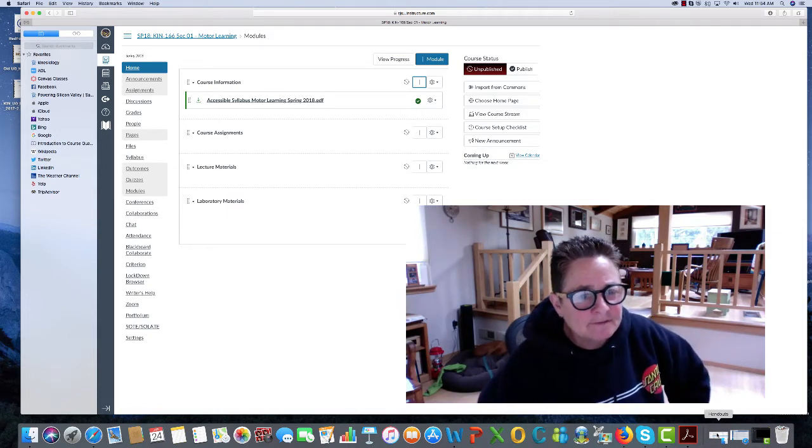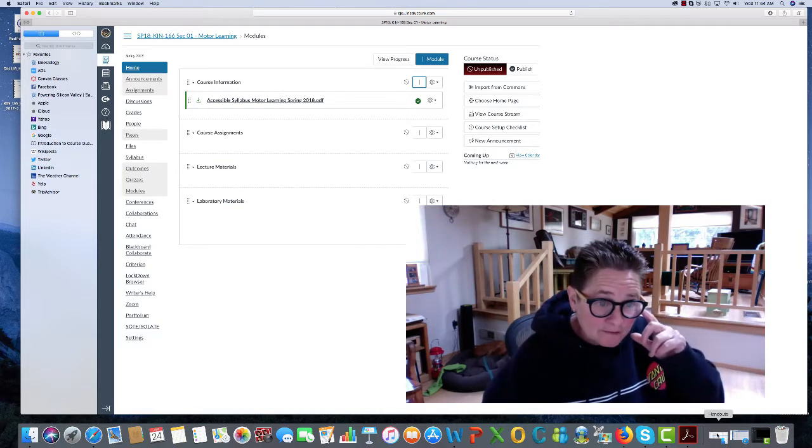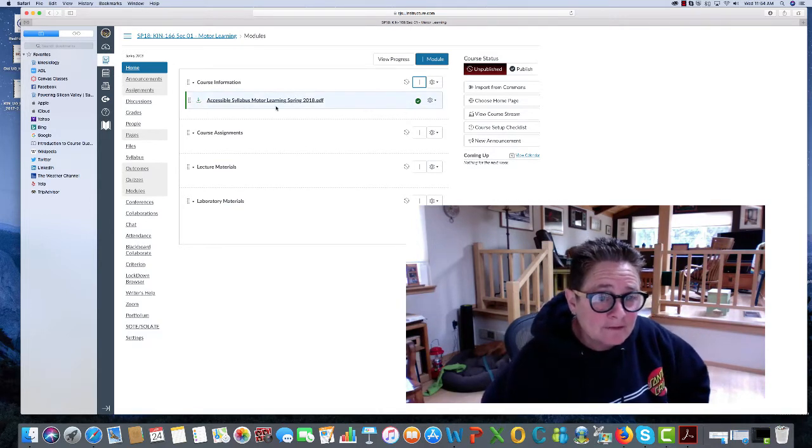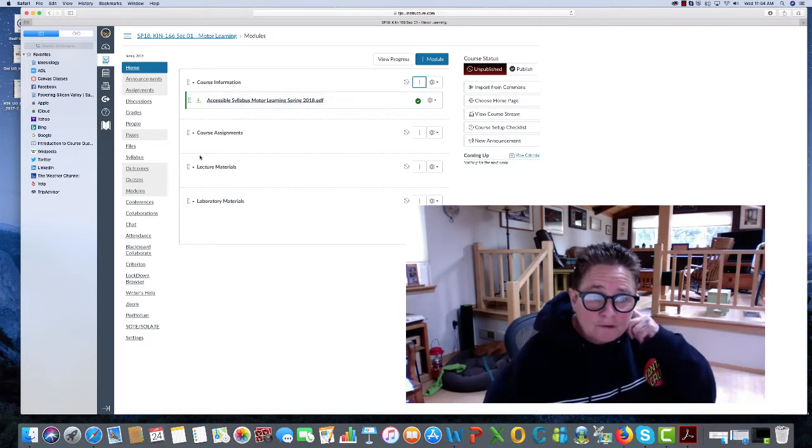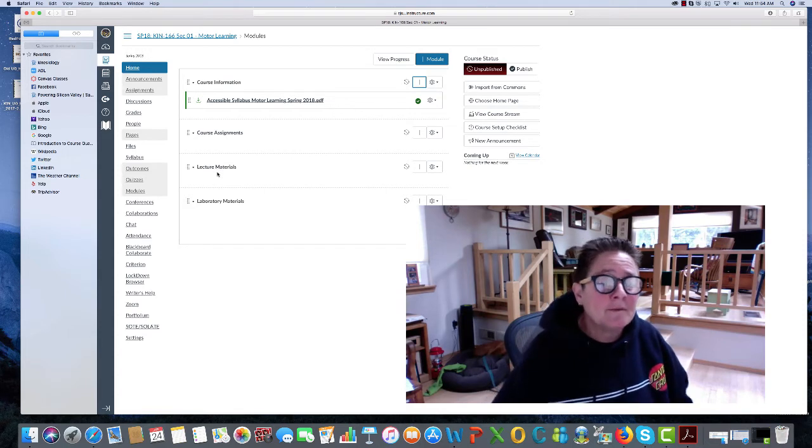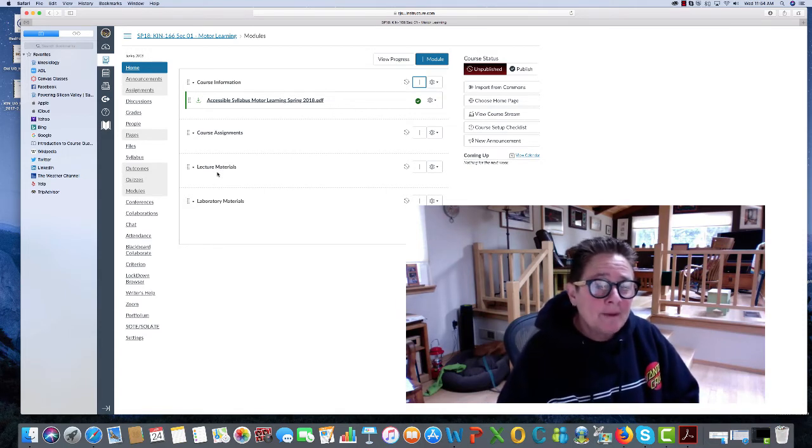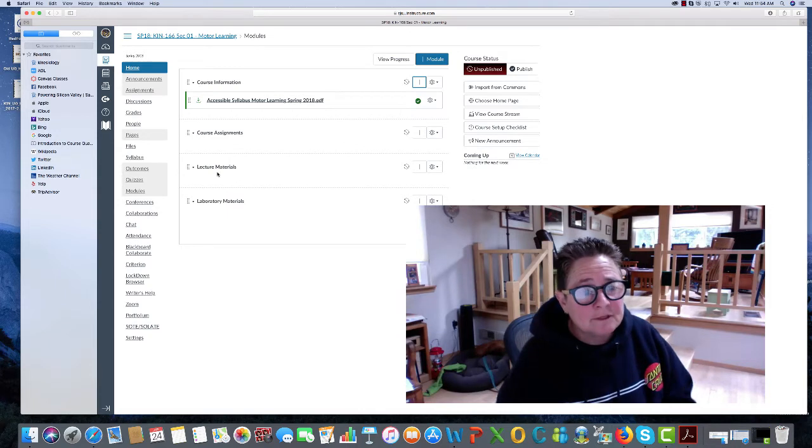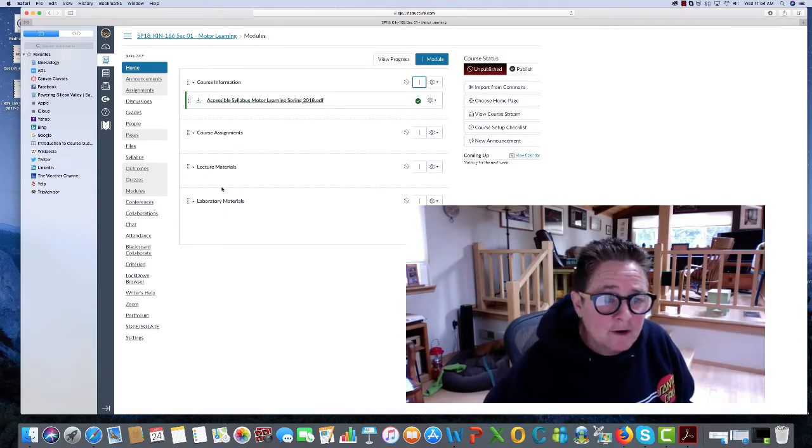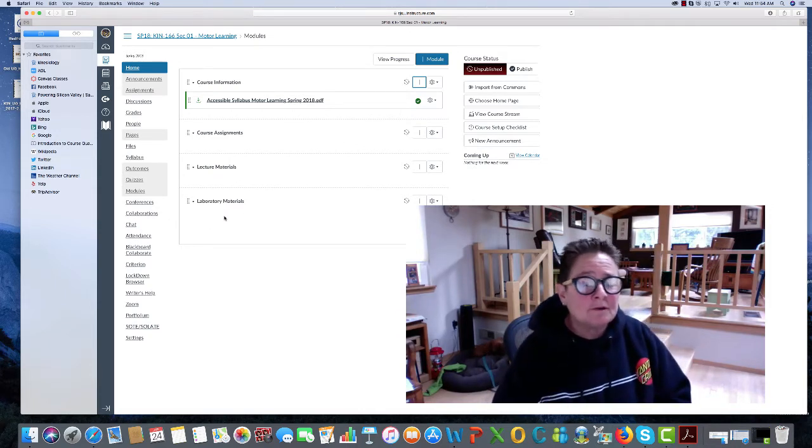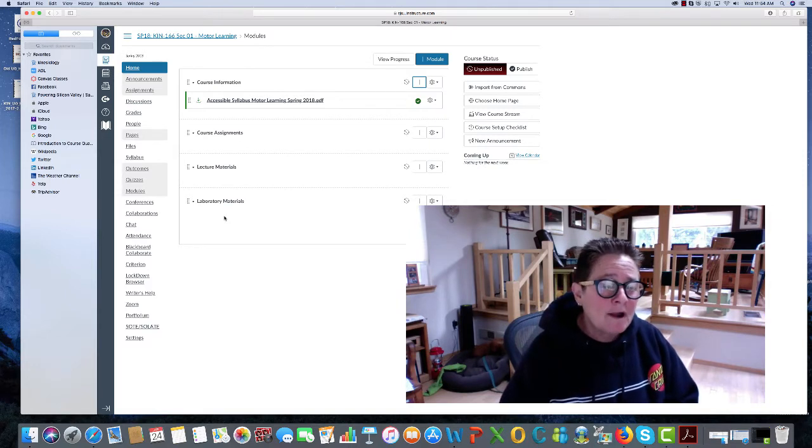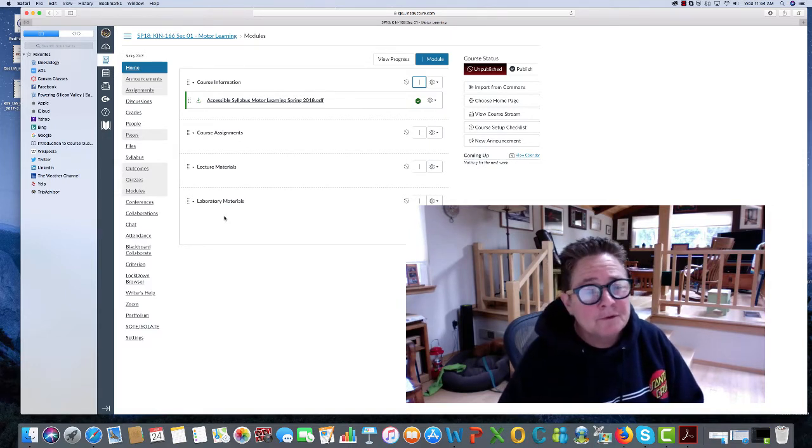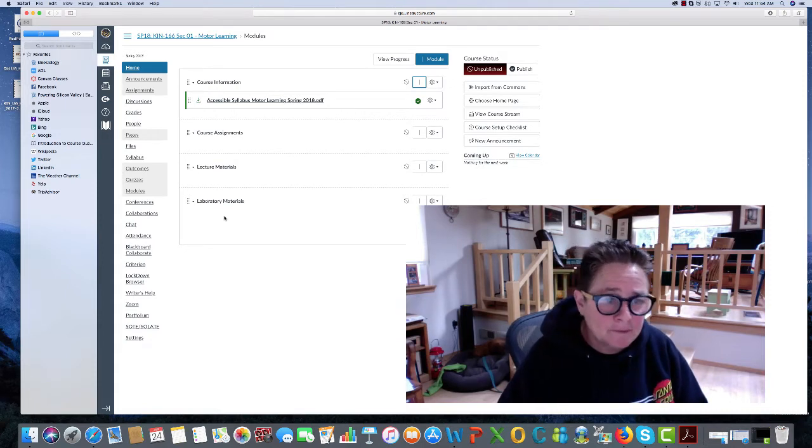Here are some examples of course information where you'll find the accessible syllabus, course assignments, lecture materials where I'll be posting all of the PowerPoint presentations that you'll need to get through to the end of our class, and the laboratory materials that you'll be required to review and be familiar with.